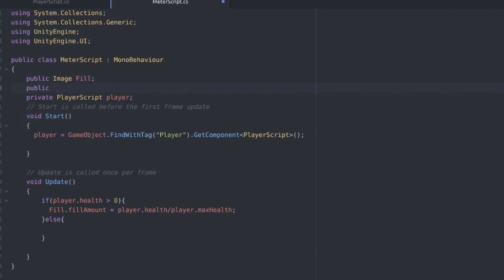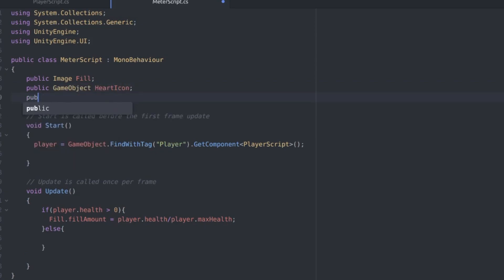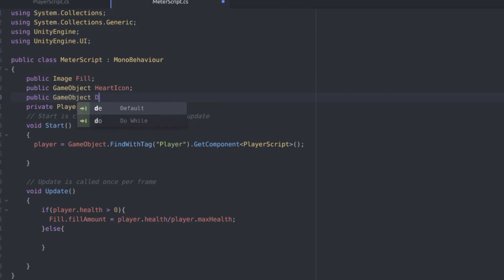Let's go back to the meter script and add two more variables. One for the heart icon and one for the dead icon.